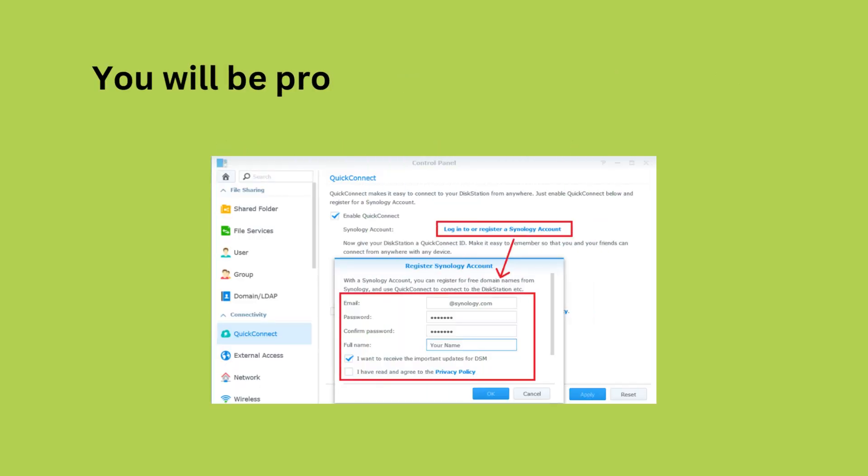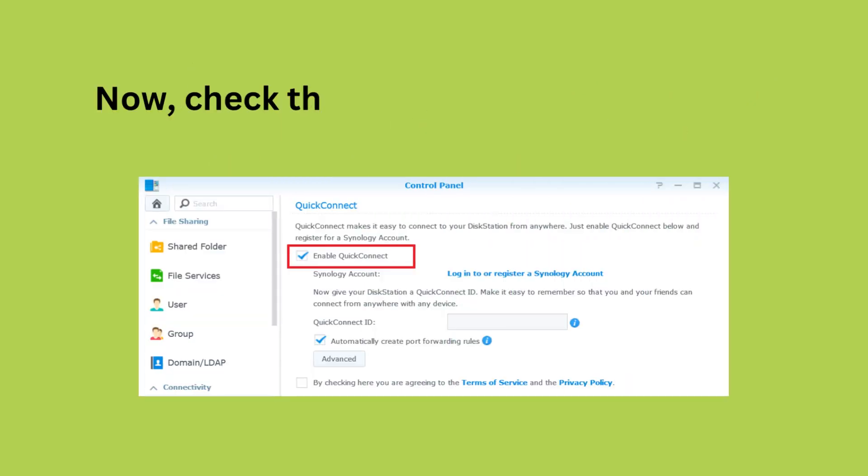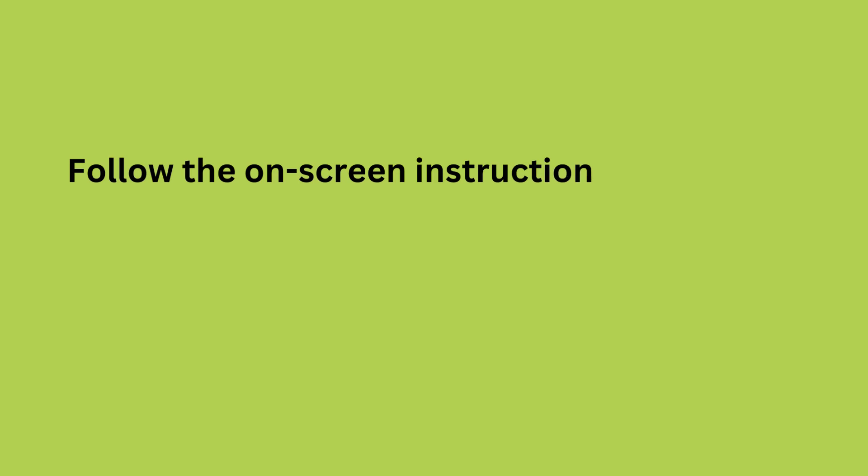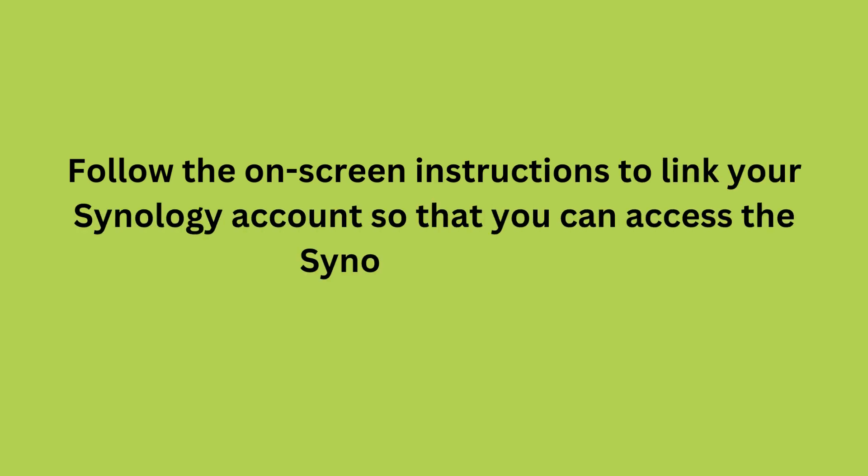You will be prompted to create a Synology account if you do not have one. Now, check the Enable QuickConnect box. Follow the on-screen instructions to link your Synology account so you can access the Synology server.